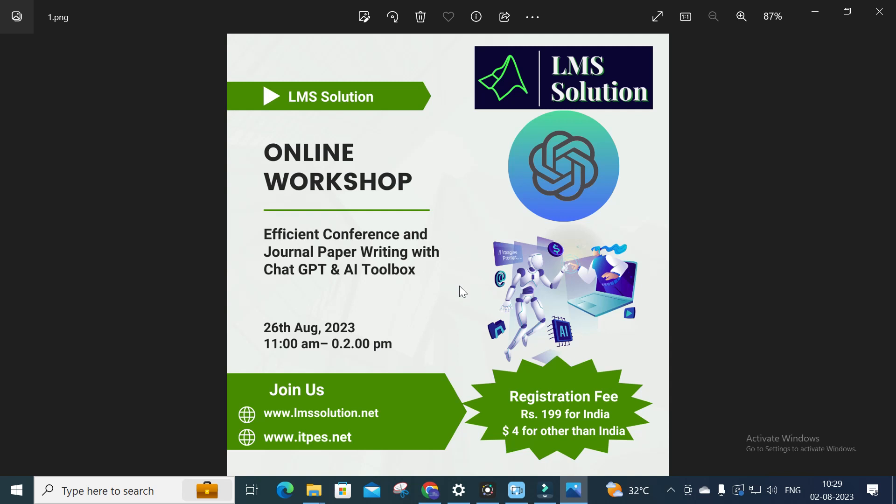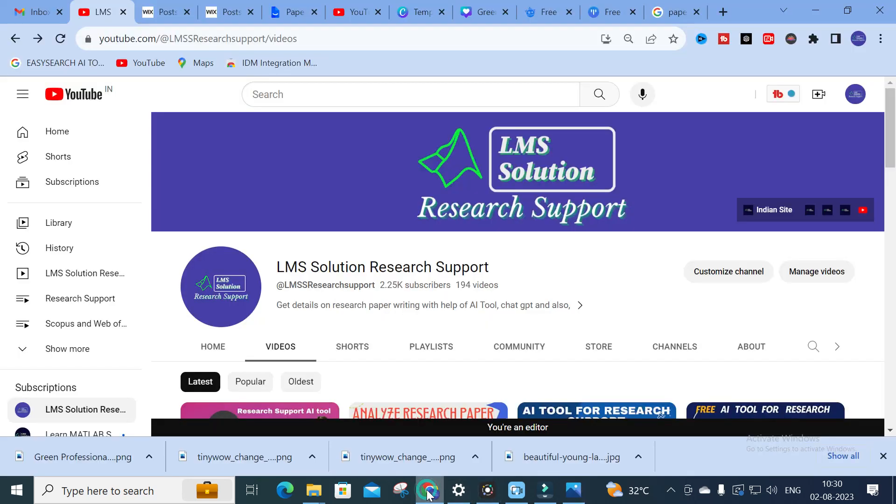Before that, we are going to conduct an online workshop on efficient conference and journal paper writing with ChatGPT and AI toolbox on 26th August. In this workshop we will explore different AI tools useful for research article preparation — section-wise tools for literature survey, introduction, and analyzing tables. We will also explore different ChatGPT prompts that will help you explain your research paper very well. Don't forget to register; the workshop registration link will be given in the description.